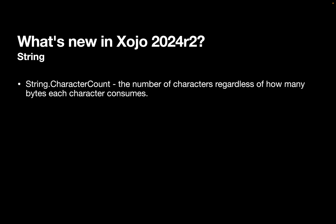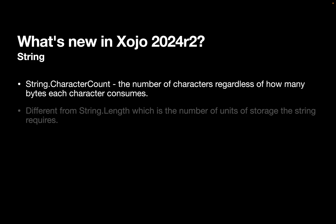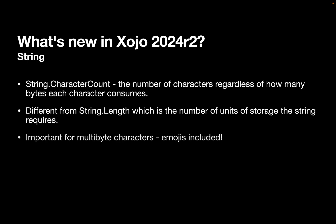For string, we've added CharacterCount. And this is the number of characters, regardless of how many bytes each character consumes. Now, this is different from string.length, which is the number of units of storage the string requires. And that's typically bytes. But these can be different. One area where you'll notice they'll be different is with emoji. And there are other multibyte characters. But we found with emojis, there are some that are one byte, some that are multiple bytes. So if you need to know the number of visually distinct characters, then CharacterCount is what you want to use rather than length.